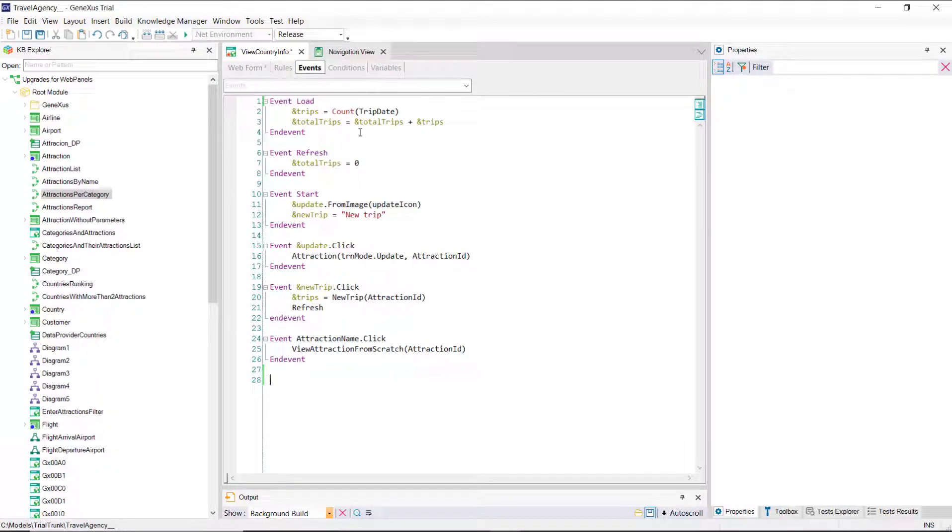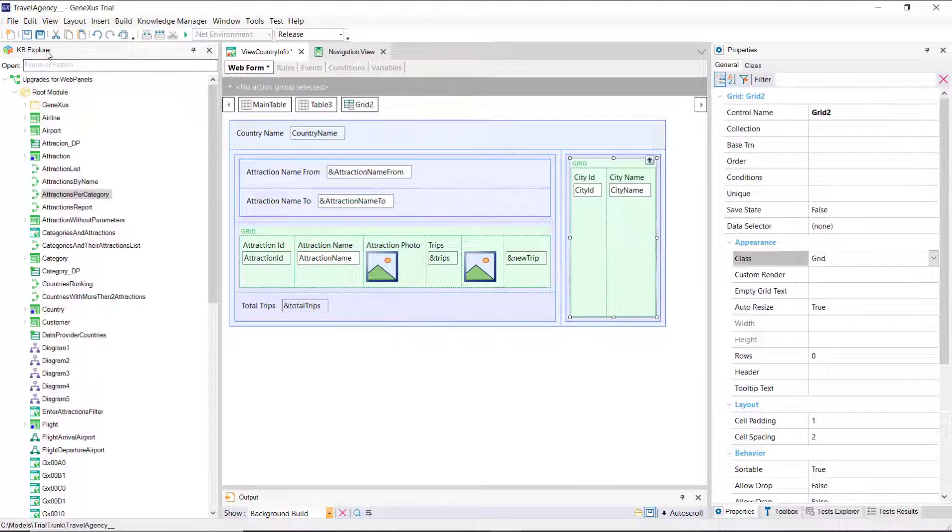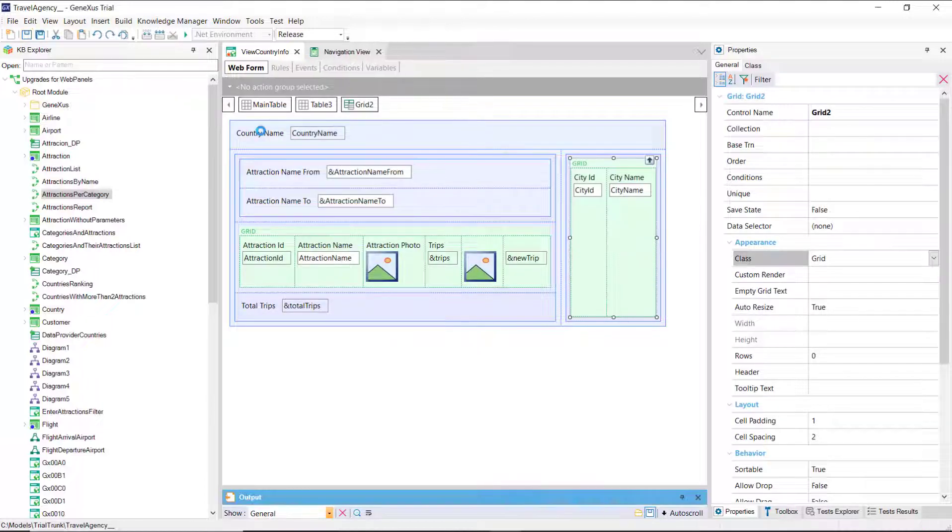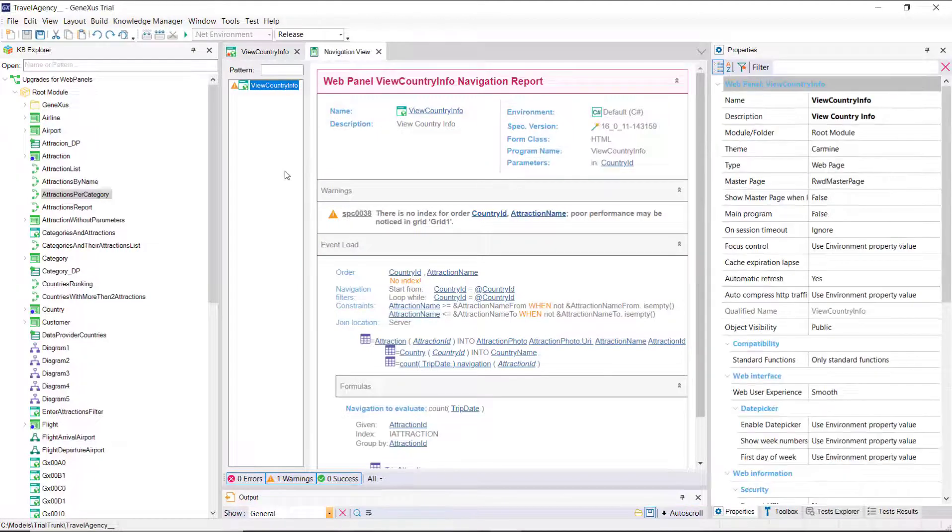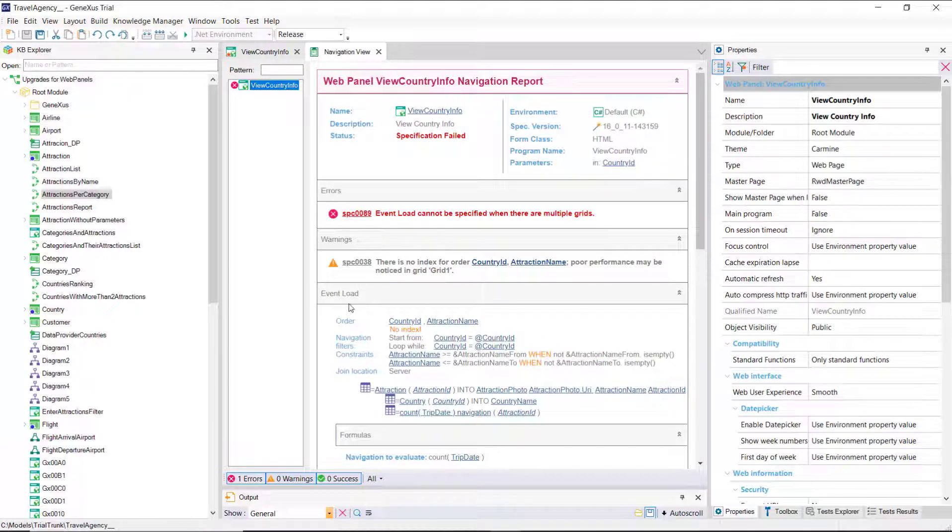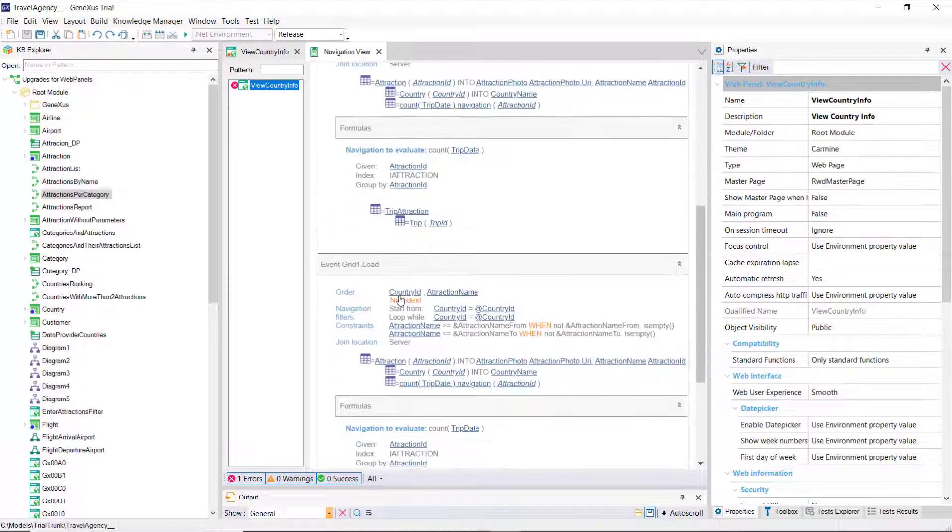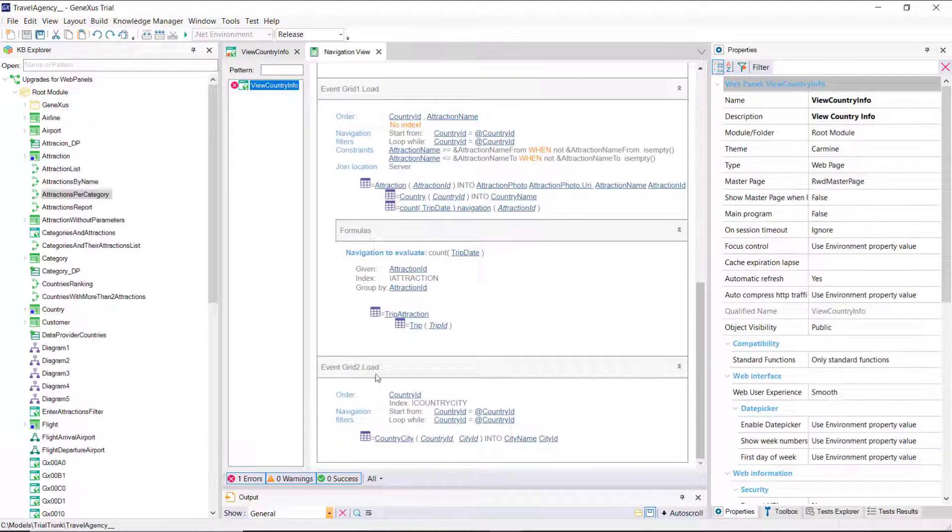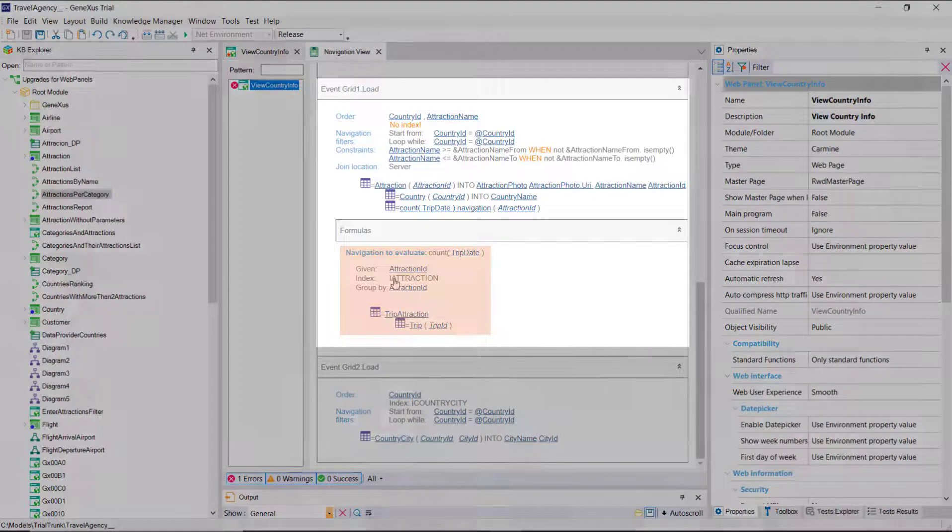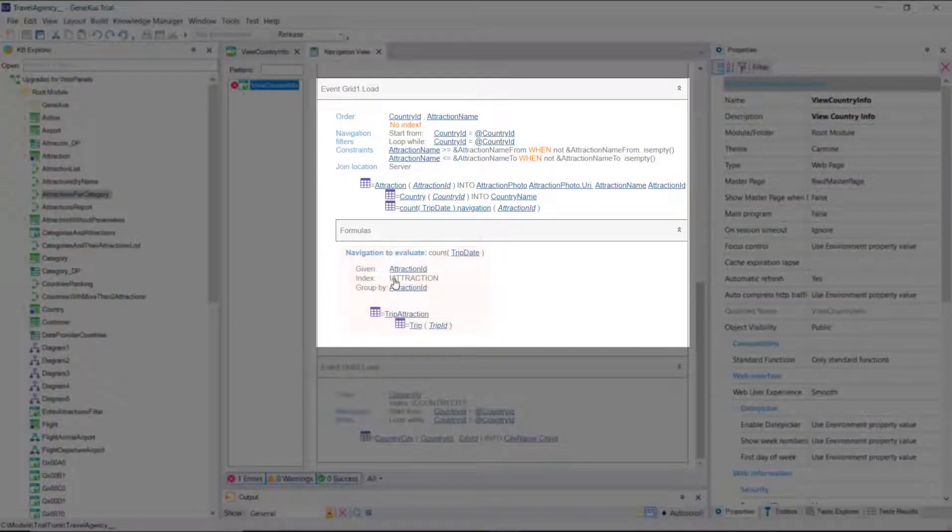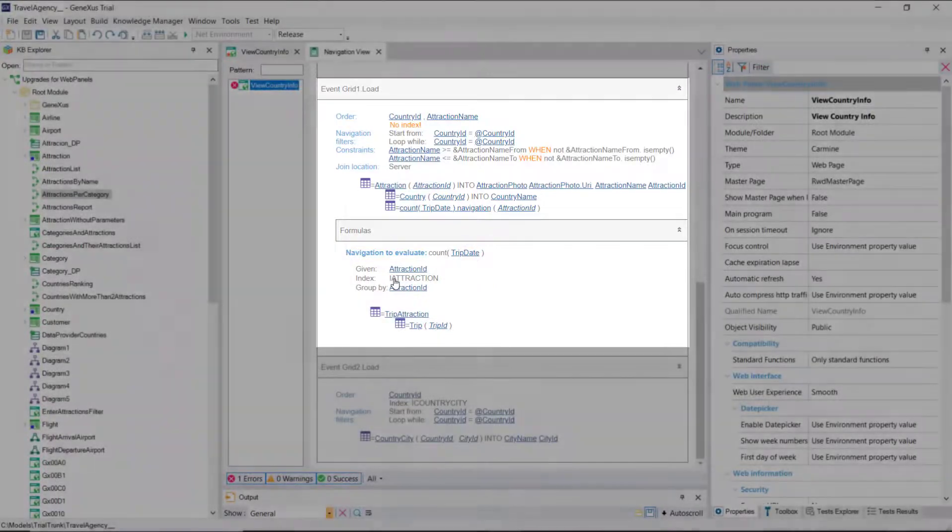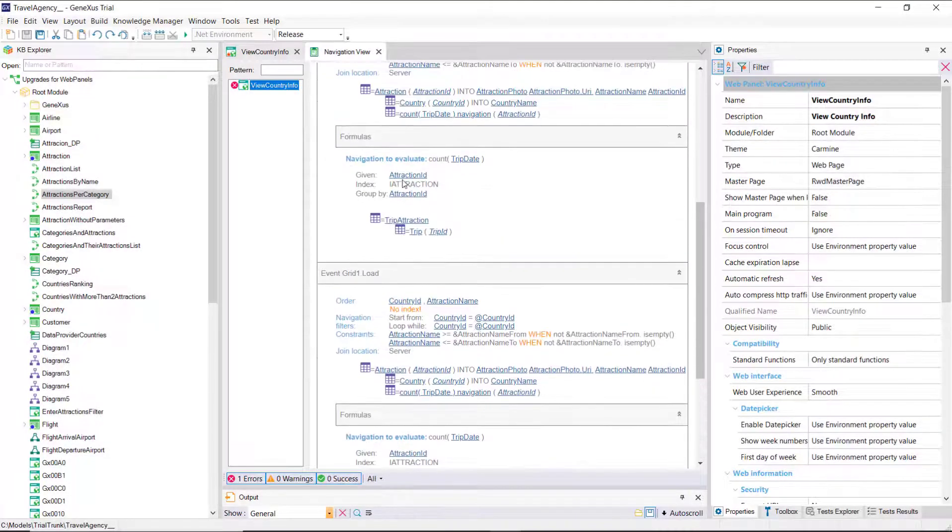How do you know which one the generic load event code applies to? In fact, if we save, we see that the navigation list shows a warning error. It's showing the navigations that will have to be made to load each grid. And it's even understood that the formula to calculate the trips must belong to the grid when loading, but we're asked to specify this. And we'll do so.